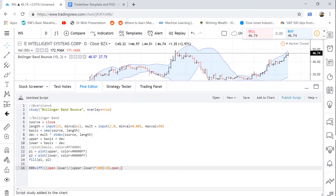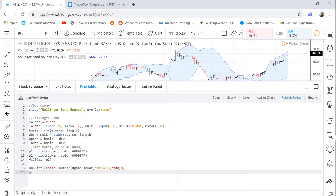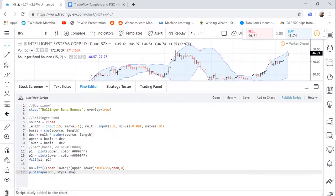And we're going to say comma equals open. So if it's true, it's going to assume the value of the open of that day. And if not, we're going to give it a zero. And now we're going to say plot shape BBB comma style equals shape dot label down.